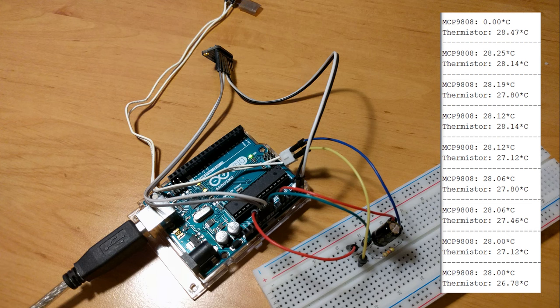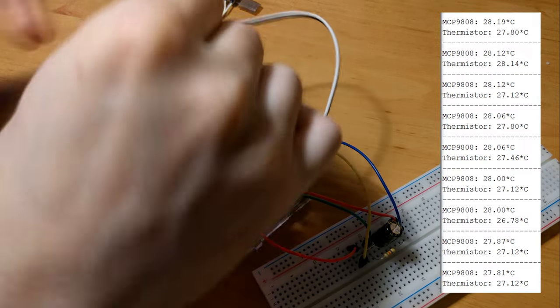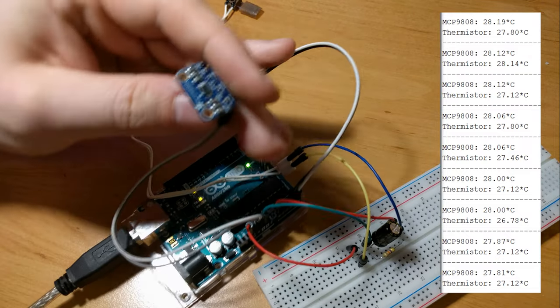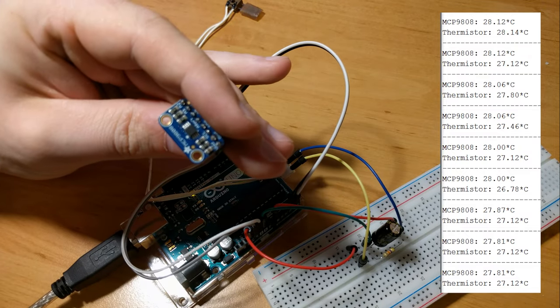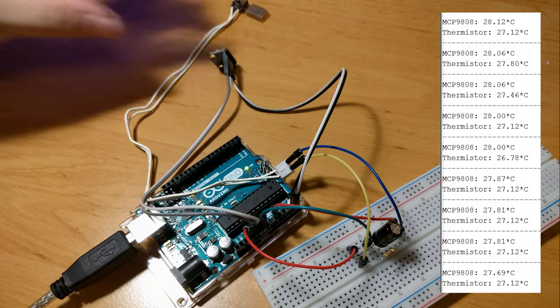To determine calibration value for thermistor I have used MPC9808 with known accuracy about 0.25 degree celsius.